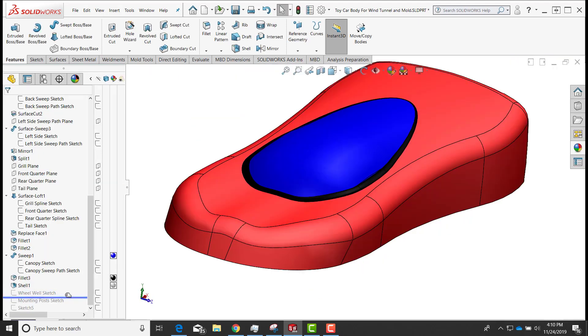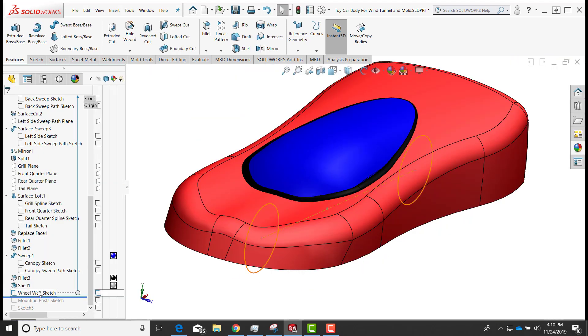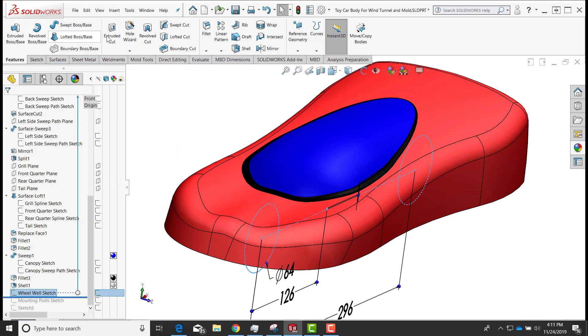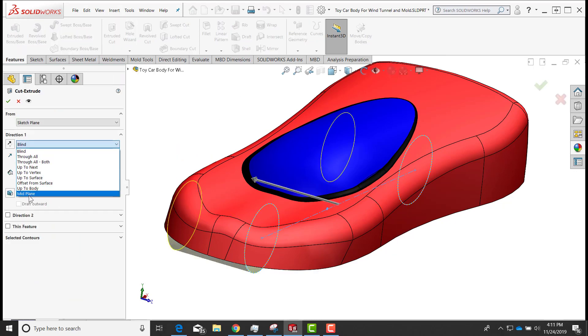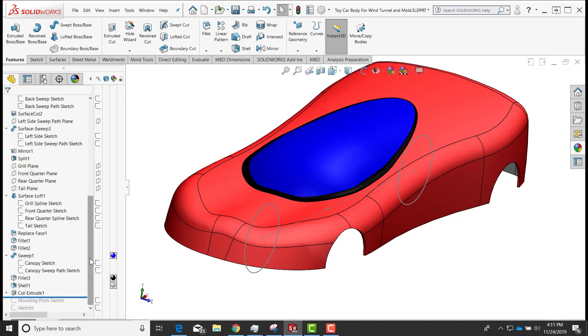I'll drag my roll-up bar down to the wheel well sketch, do an Extrude Cut, select both circles, and go through all in both directions. I'll then hide that sketch.